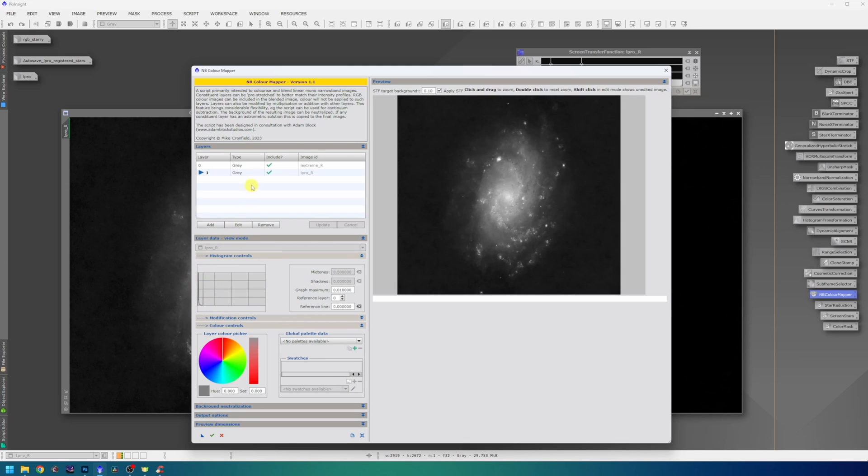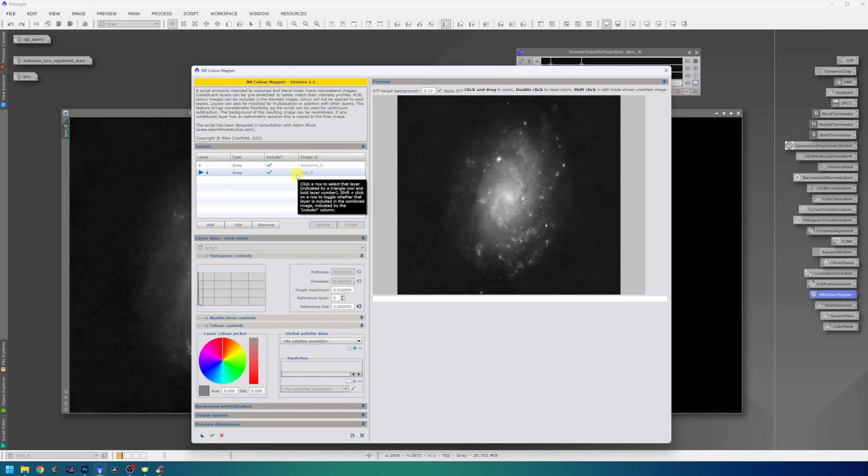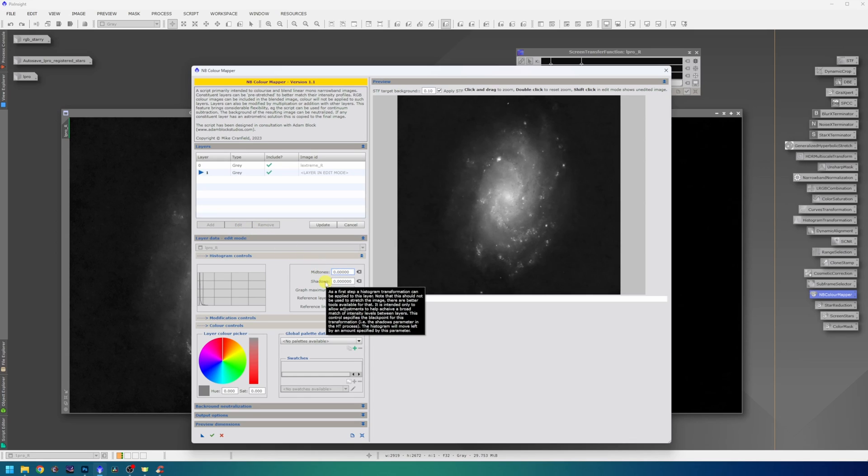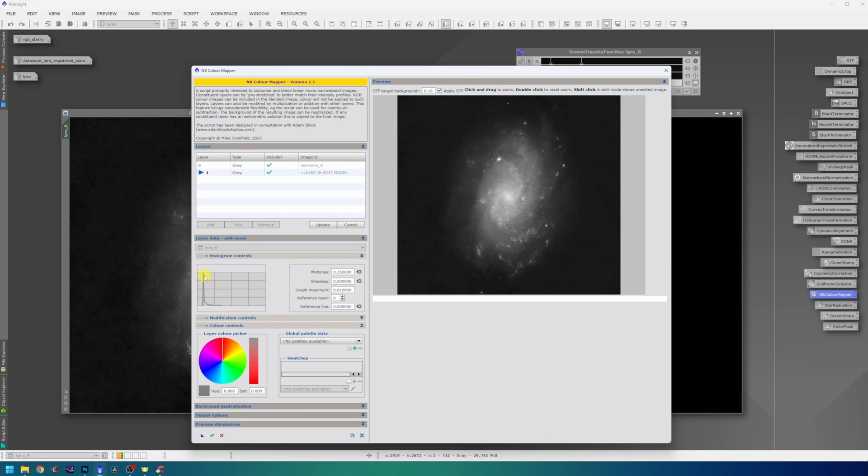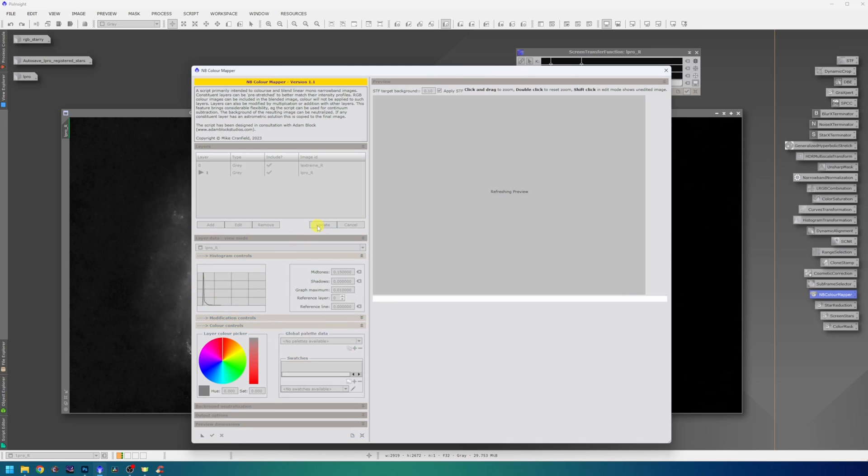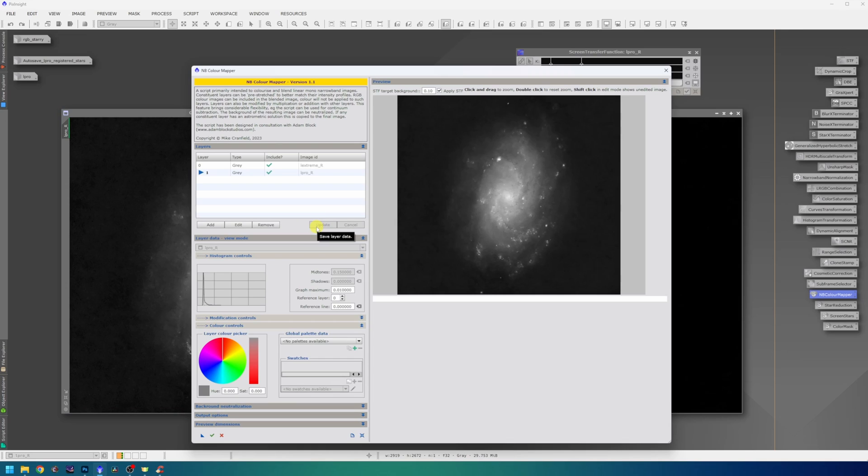We will now have a look in histogram controls. And here in this histogram, we can see that the L-Extreme data is a little farther to the right. So we will need to equalize that. I will choose the L-Pro, which is a little darker. Hit edit and raise the midtones, so they are much closer to each other. You will need to play with the values and look at the histogram to get the right number. But now you can see, using midtones 0.15, the channels are nearly perfectly overlapping. So that's what we wanted. Hit update and now for the subtraction.